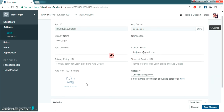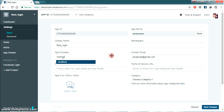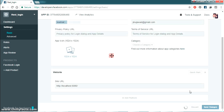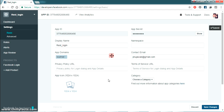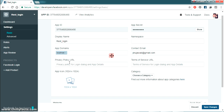Once you save it, you also have to add the app domain. I am going to add 'localhost' and press 'Save Changes' again. We have now successfully added our site URL and the app domain. This is the step you have to follow to get rid of the error message.